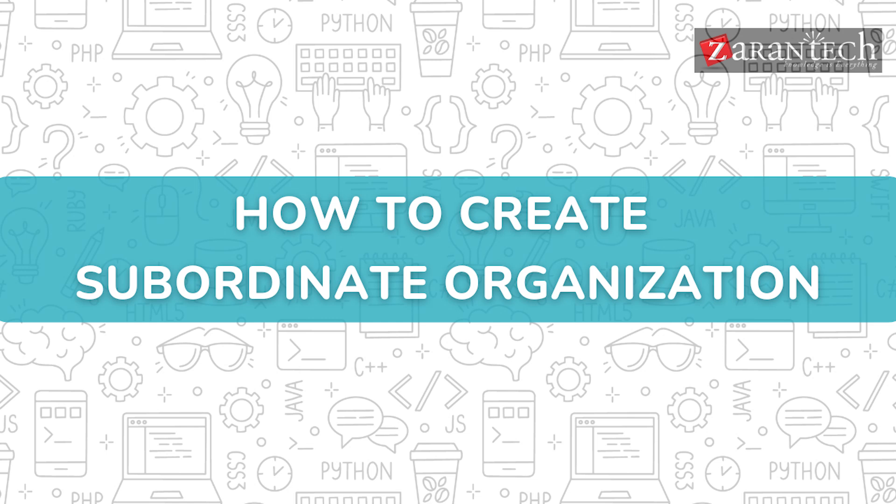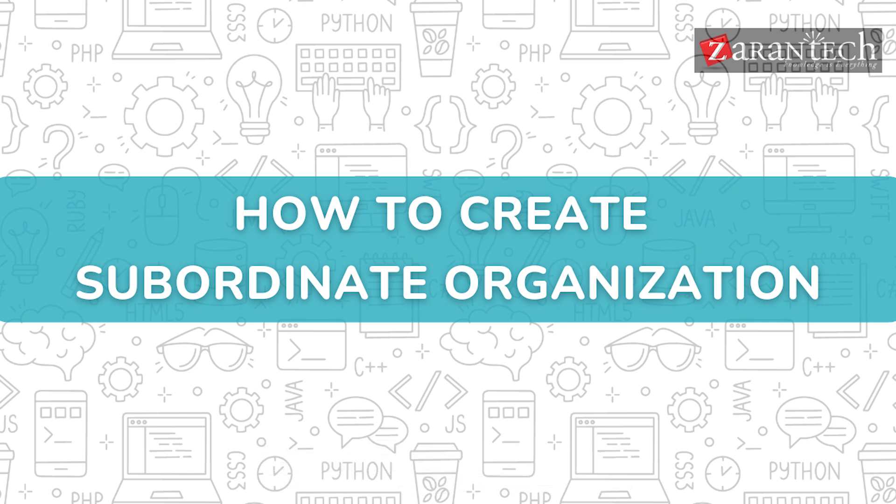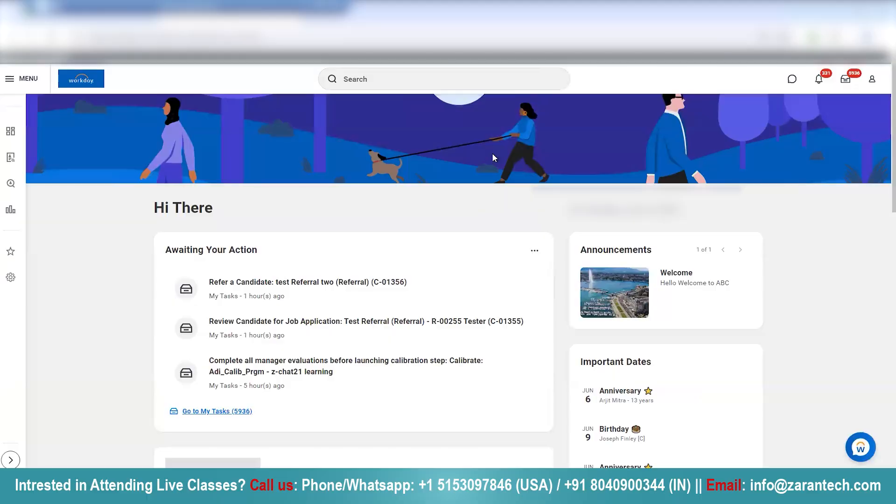Hello and welcome everyone to this video on how to create subordinate organization by Zaran Tech. But before we begin, make sure to subscribe to our Zaran Tech YouTube channel and hit the bell icon to never miss any update from us.